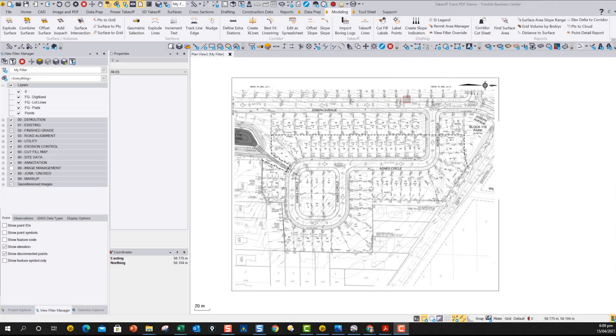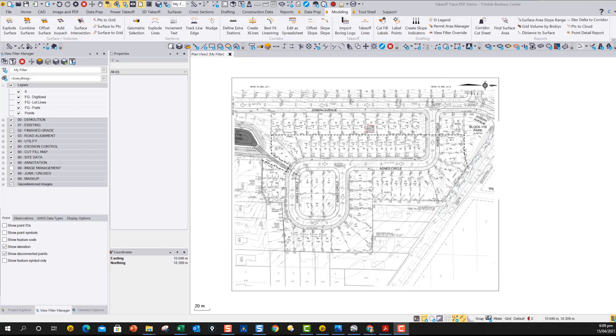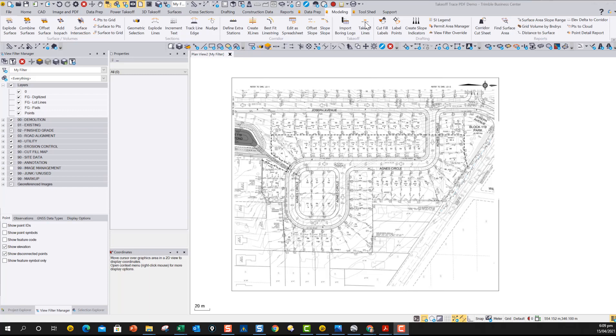So this command is a bit of a game changer, we think, from the point of view of people digitizing data from plans or just creating 3D data in general, or even 2D data in general. The command is called takeoff lines, it's going to be part of the modeling toolbox, and it's going to be found right here in the takeoff group.